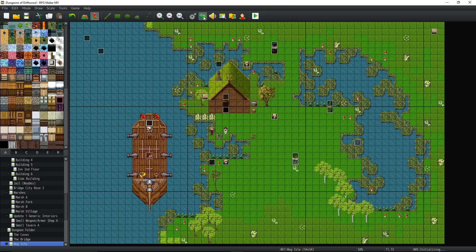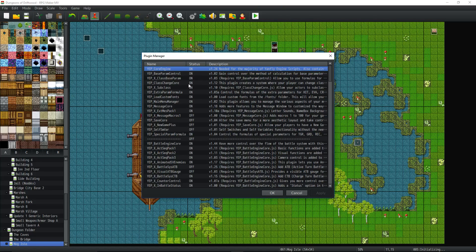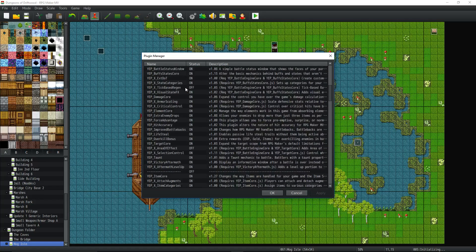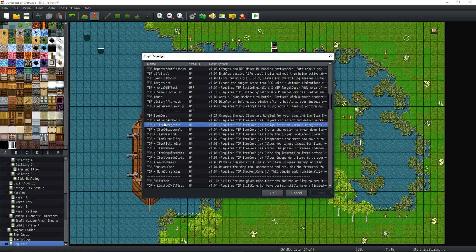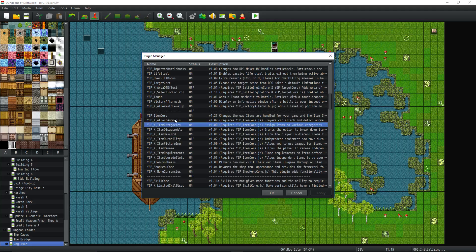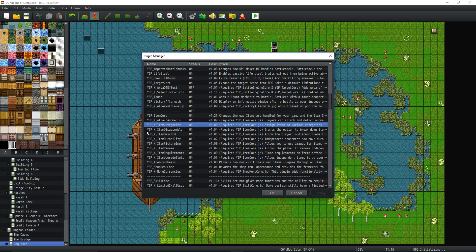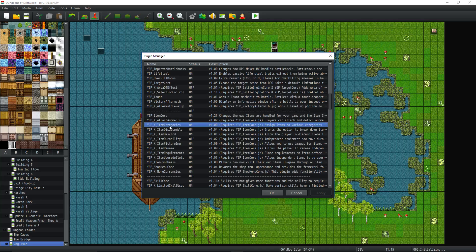And then you go to your plugin manager and you want to go down to your items core. It goes directly under items core. If you have other things, like attach augments and stuff, I think that would go above it. As long as it's underneath the item core because you see how it has an X on it, that means it's an extension of item core and it needs another plugin to run. So make sure that the item core goes wherever your plugins are set up. You don't have to use all these plugins, but you have to use this one and then this has to go underneath it.